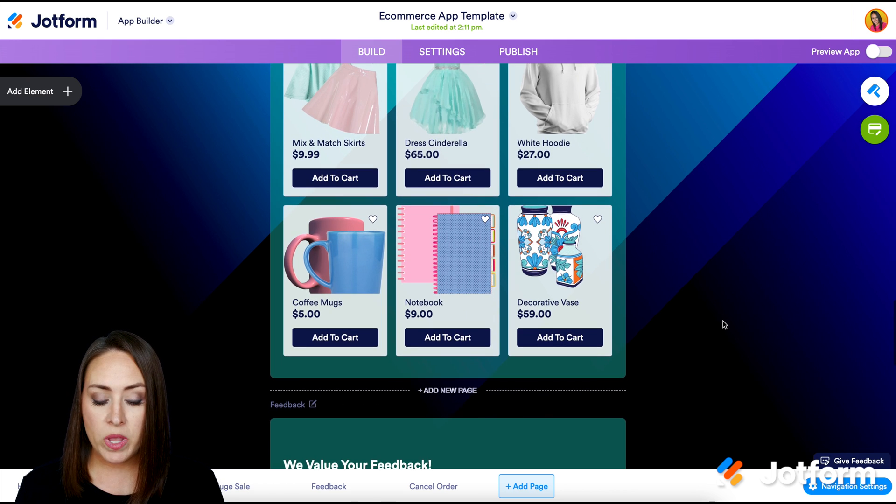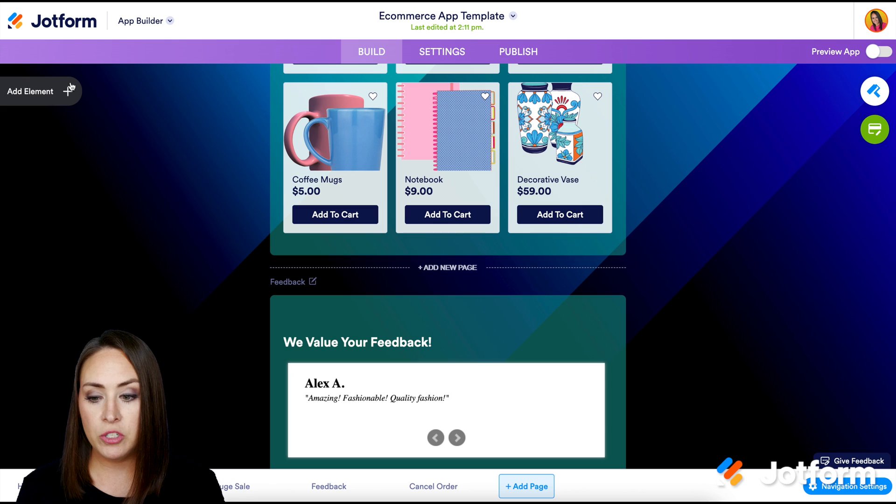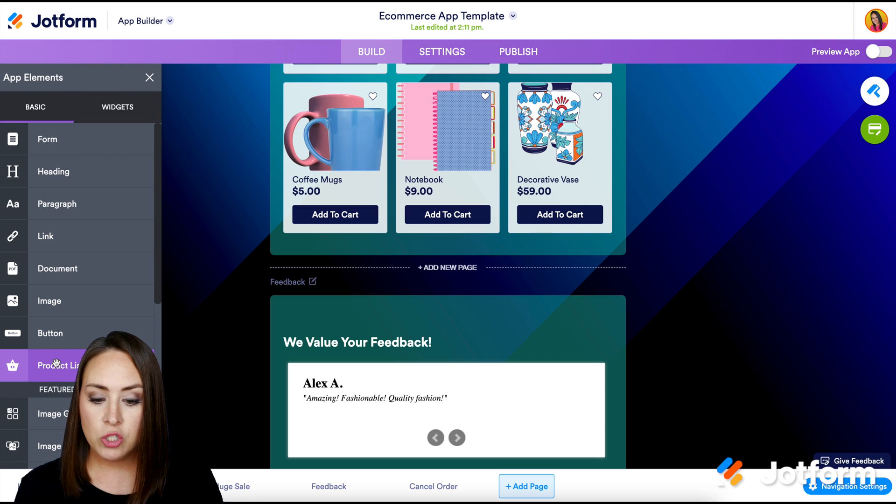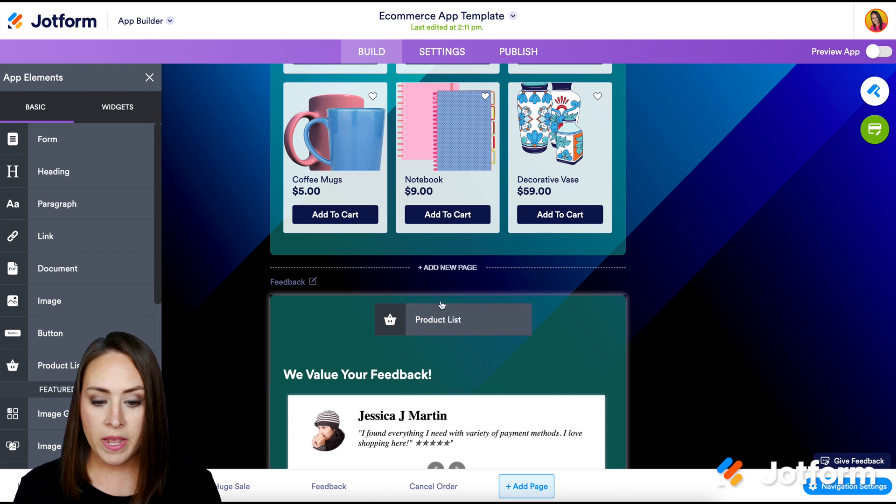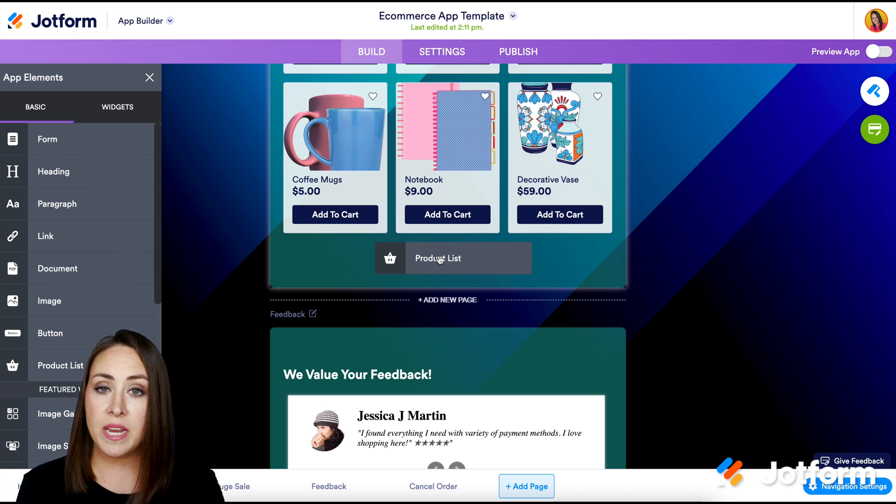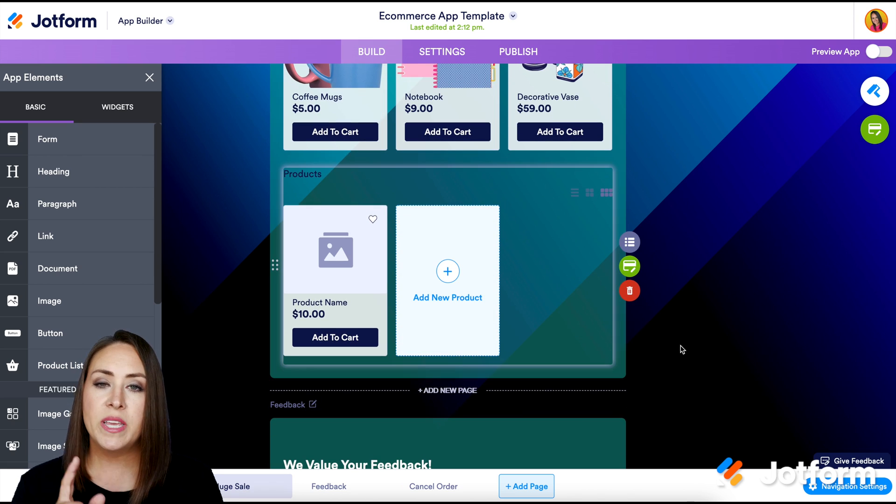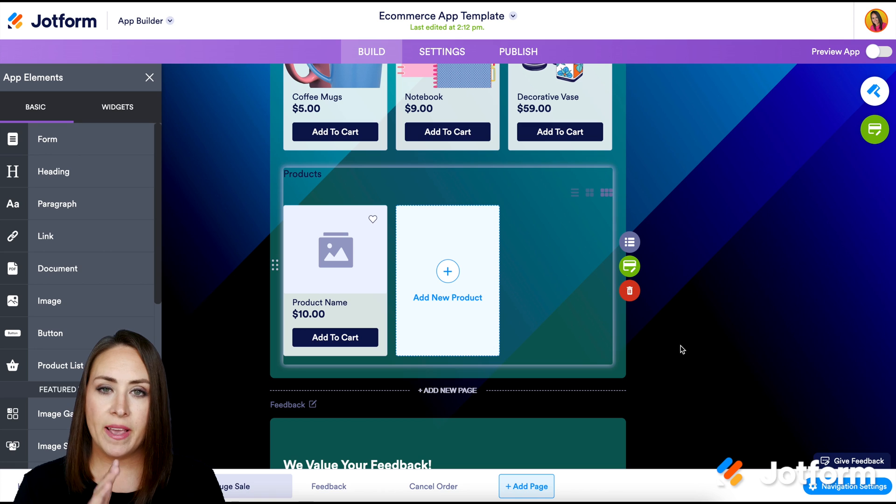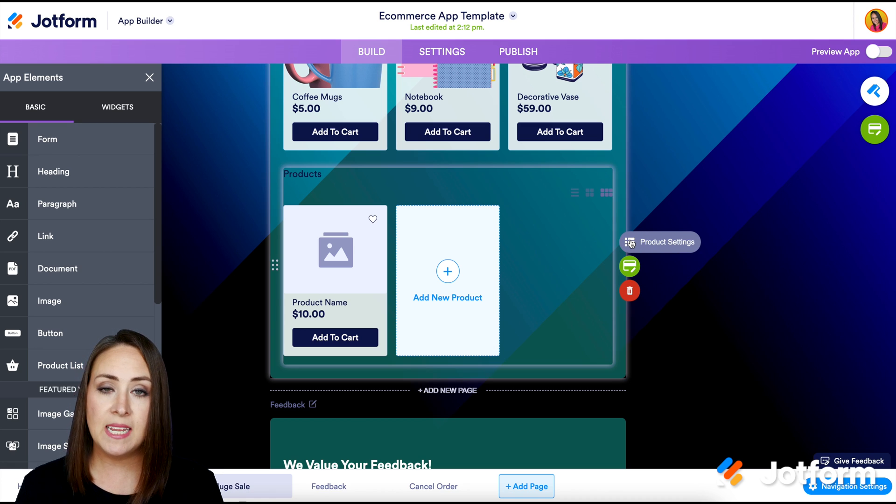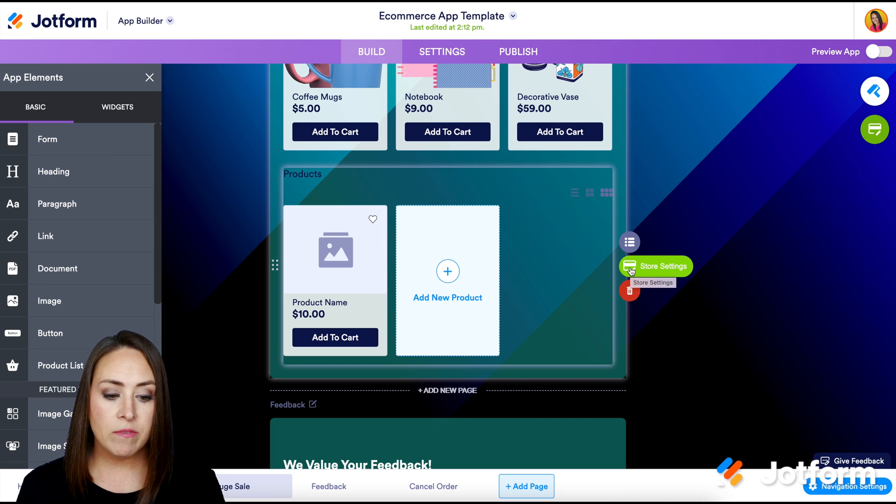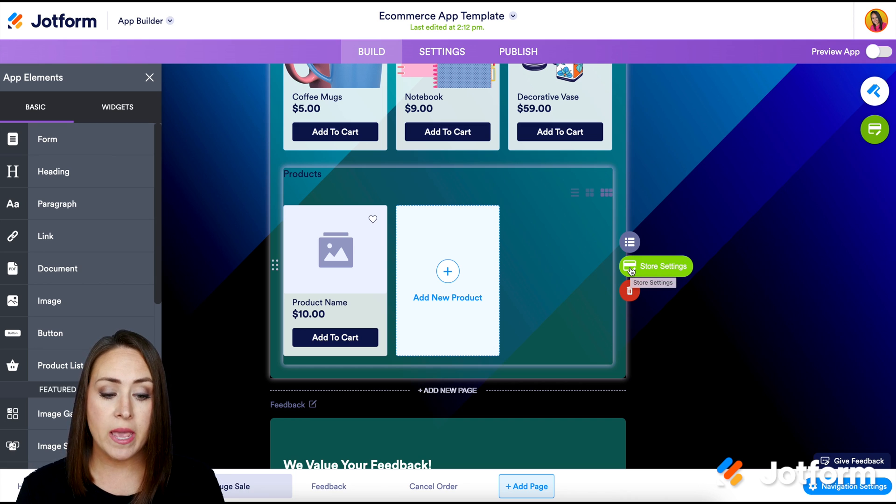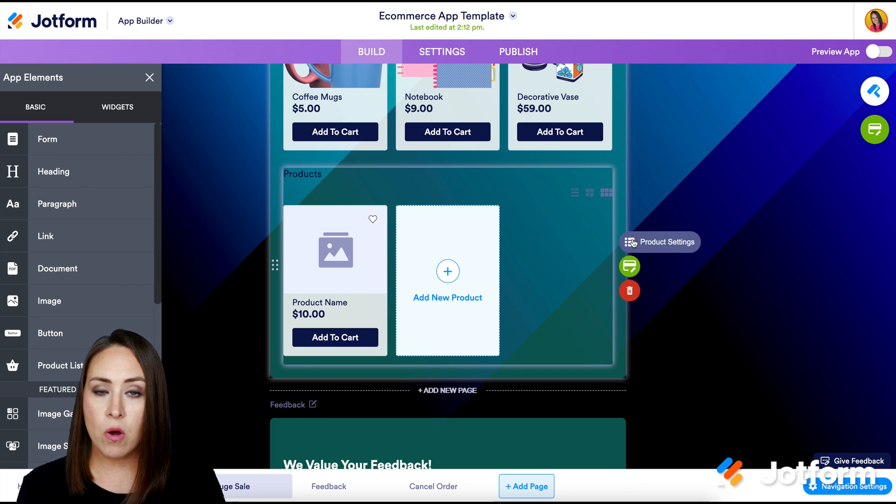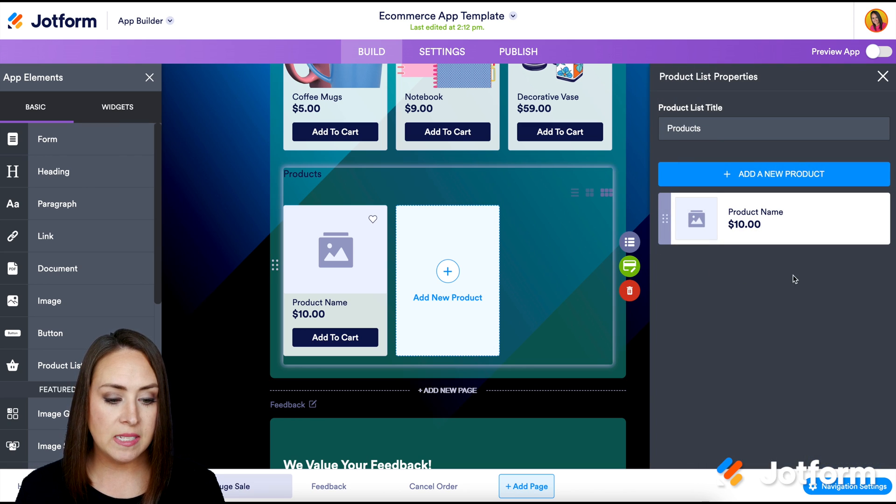But let's say that I want to add a new product list. So we can either choose to do this on a new page, or we can even choose add an element. And we can drag it in exactly where we want it. So let's say we want it underneath the on sale section. So we can see over on the right hand side, we have some different options. We have the product settings. This is going to be where we edit or add our products. And then we have the store settings. This is going to be where we add our payment gateway. So let's go ahead and edit the products and make it our own. So I'm going to click on the product settings.